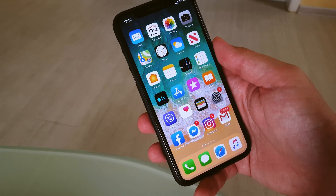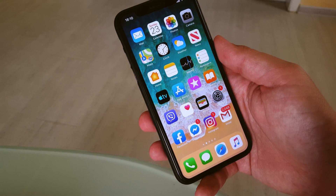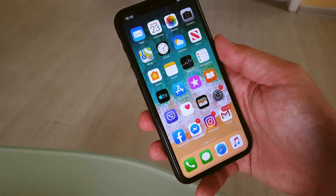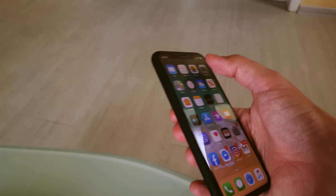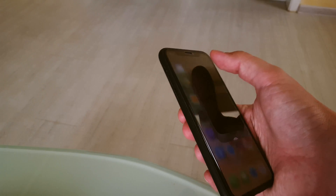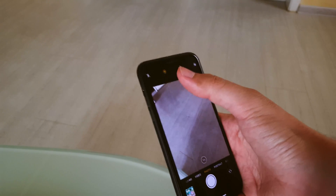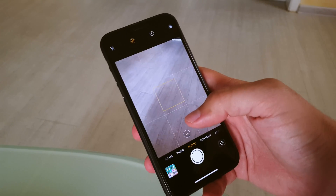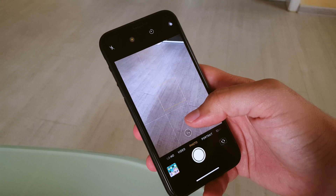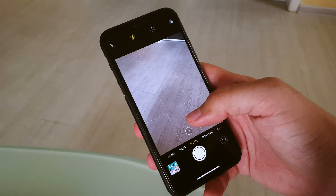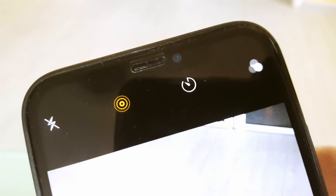As you got it from the title of the video, it is about Live Photos. It is quite annoying to have it switched on by default every time you open your camera app.